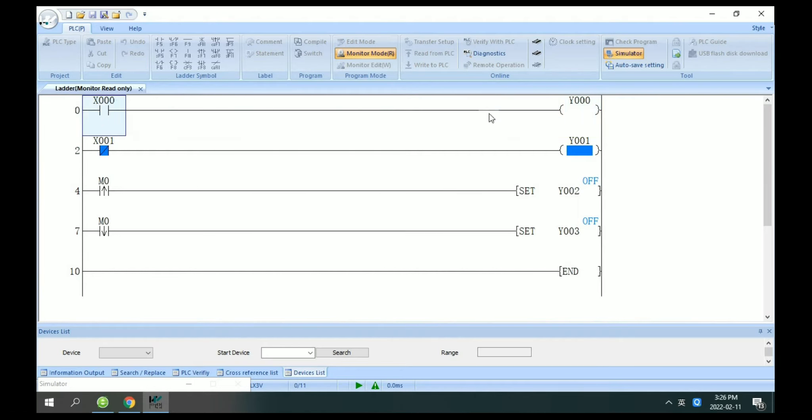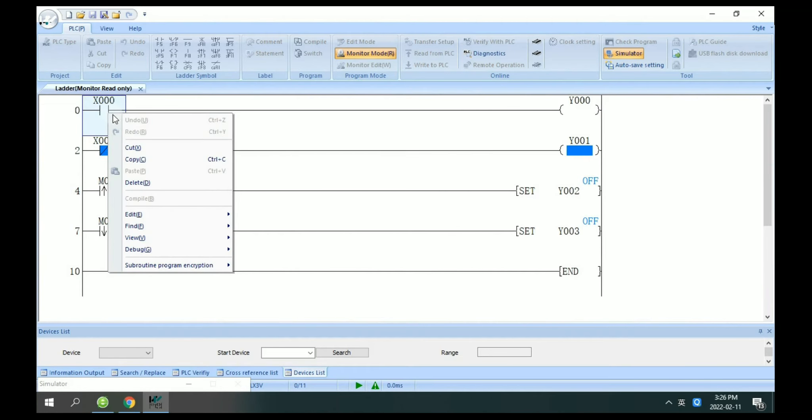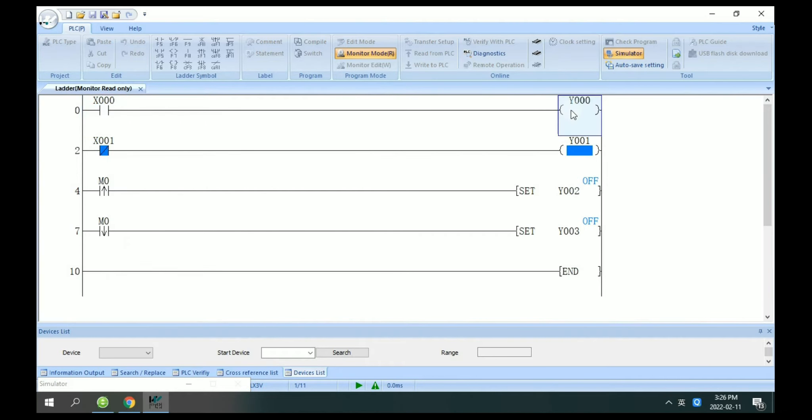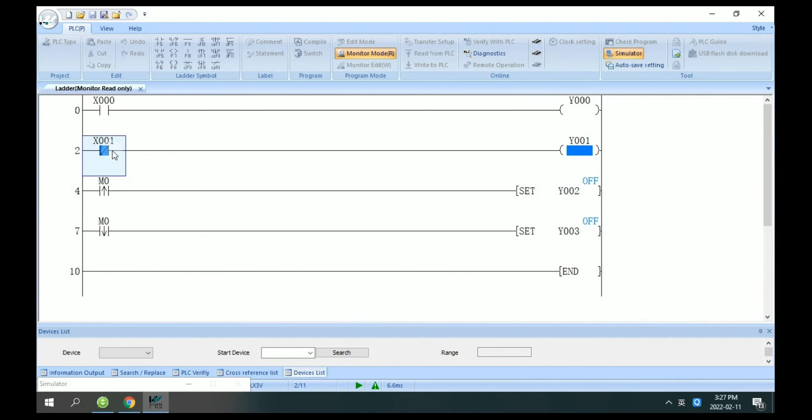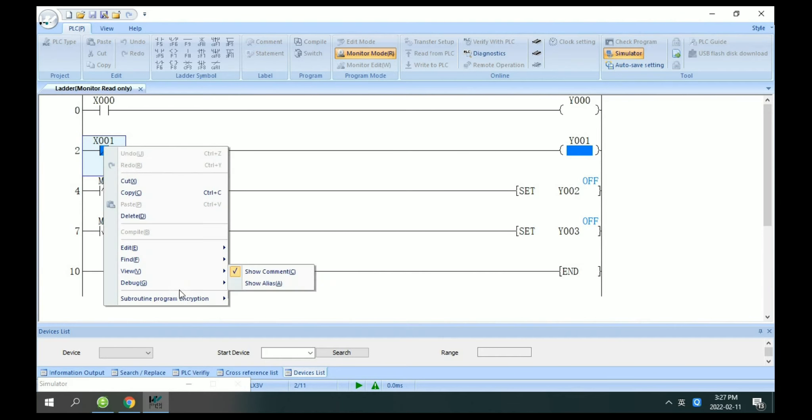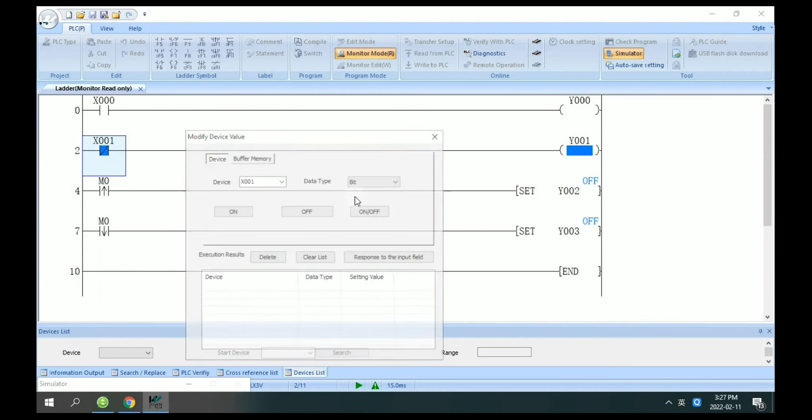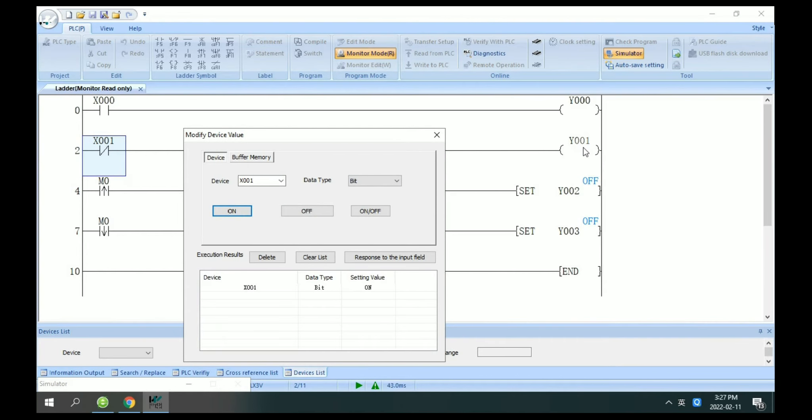So X0 and Y0, if X0 did not open, Y0 cannot set on. This is normally open. So you can see here if I modify this X1 state set on, Y1 now Y1 will close.